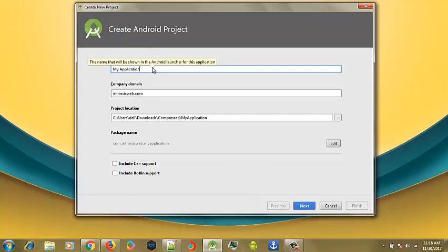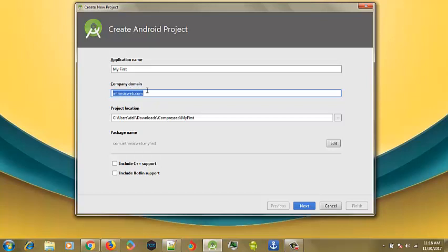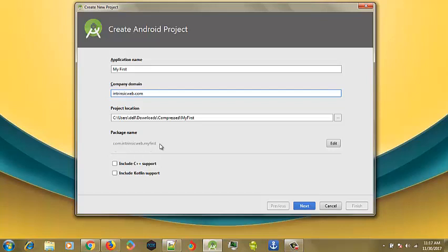Now you can notice it says application name. This should be your application name. Whatever you want to name your application should come in here. So I'm calling mine My First. Then the domain name should be the domain name of the company of the developer. If you don't have a domain name, just leave this on the default. It has a default .com.go.